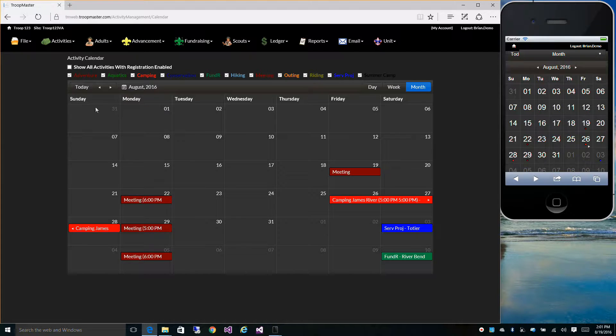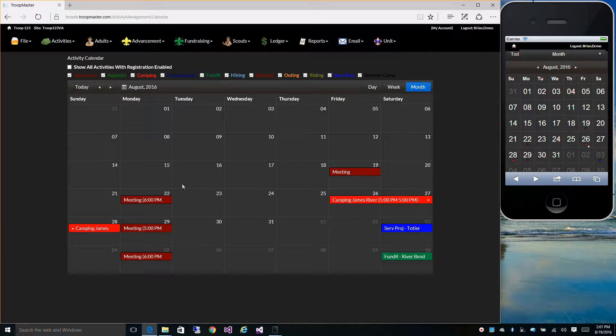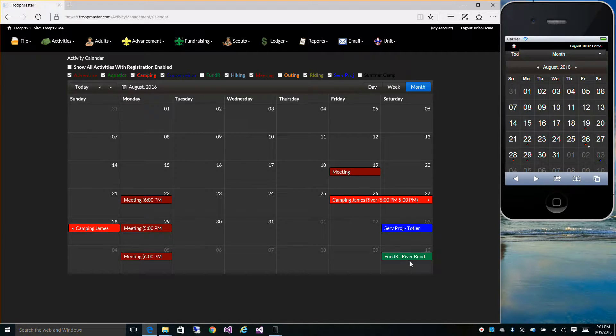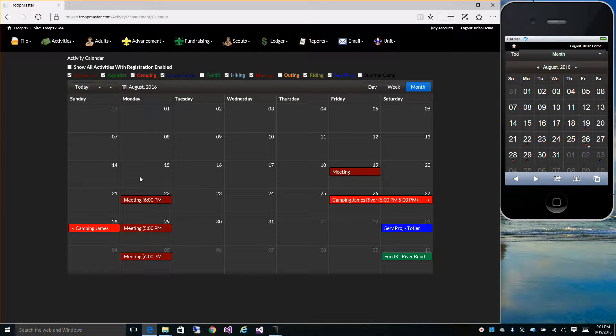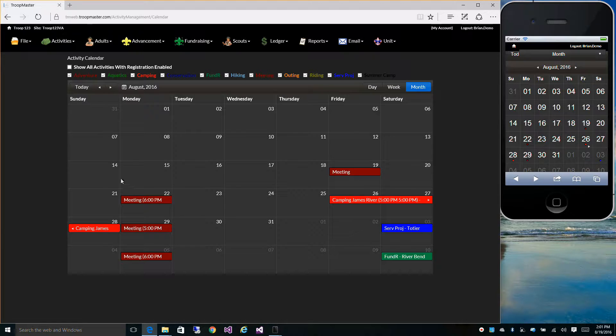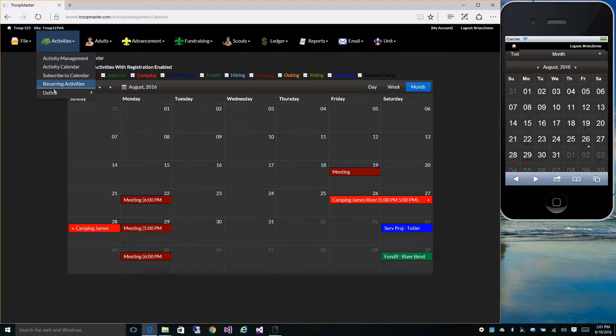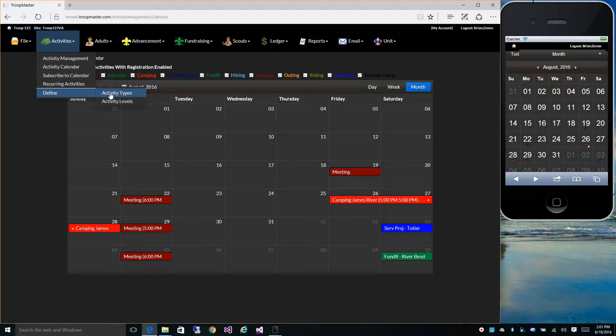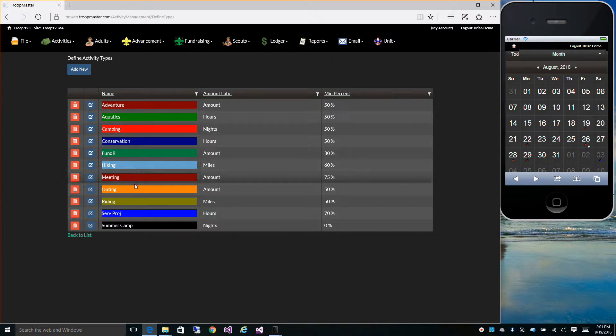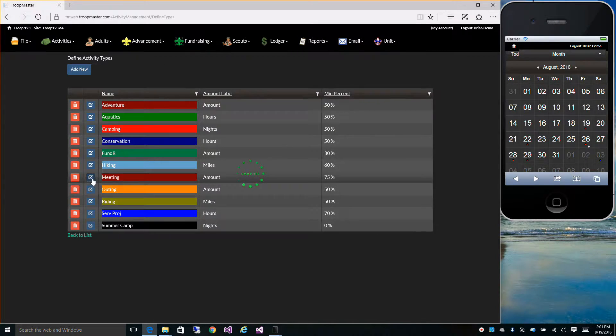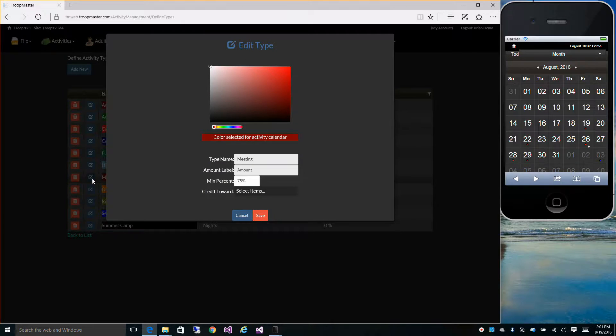Now, these colors on the calendar are defined under Activity Types. We went over that in an earlier video, but just to recap, if you go to Activities, Define, and Activity Types, the colors are defined here.